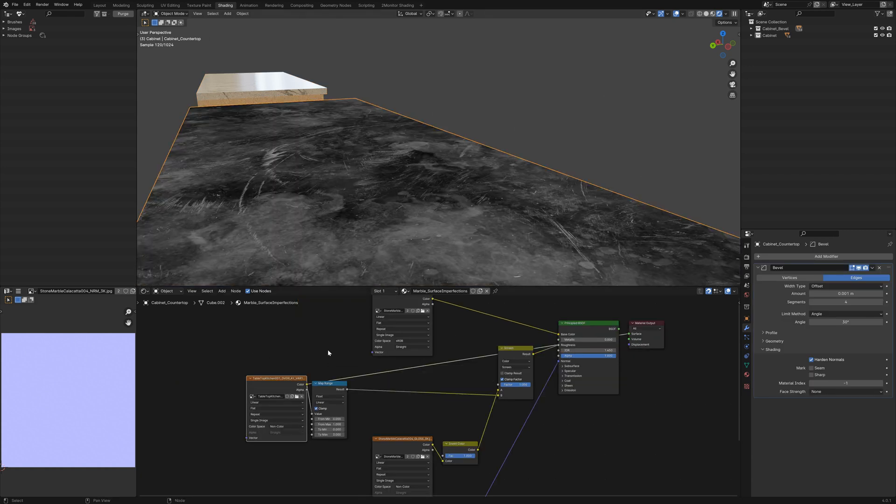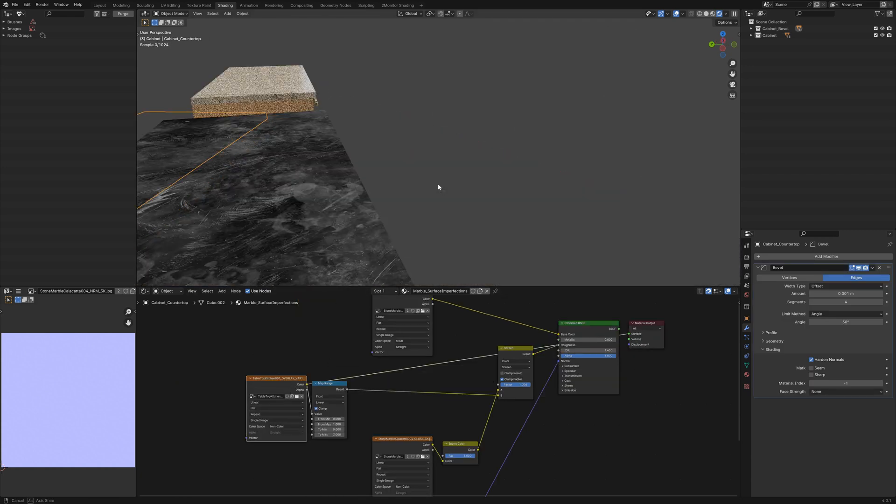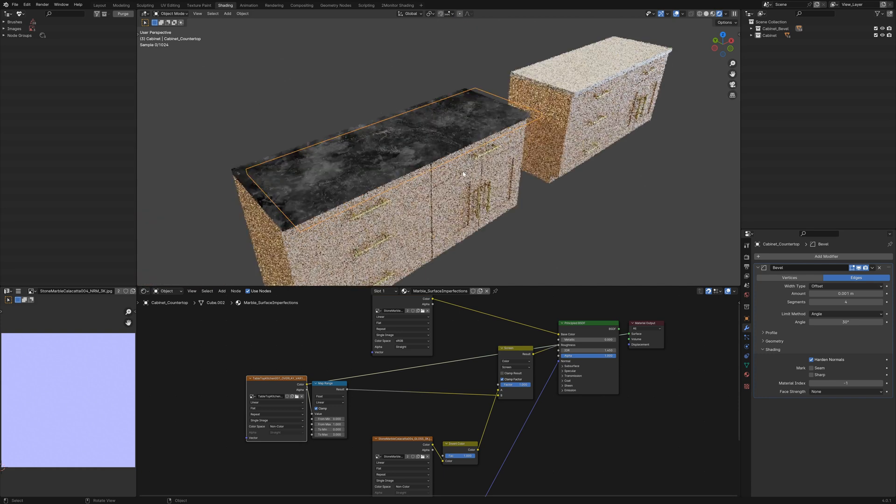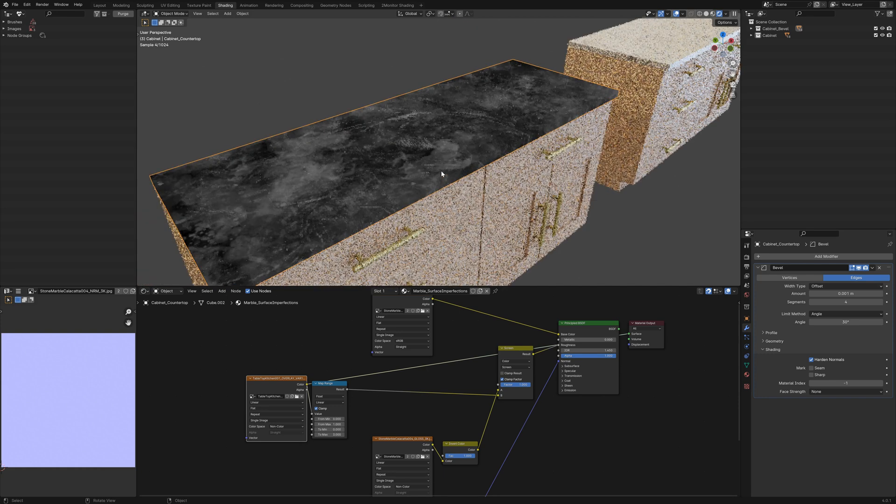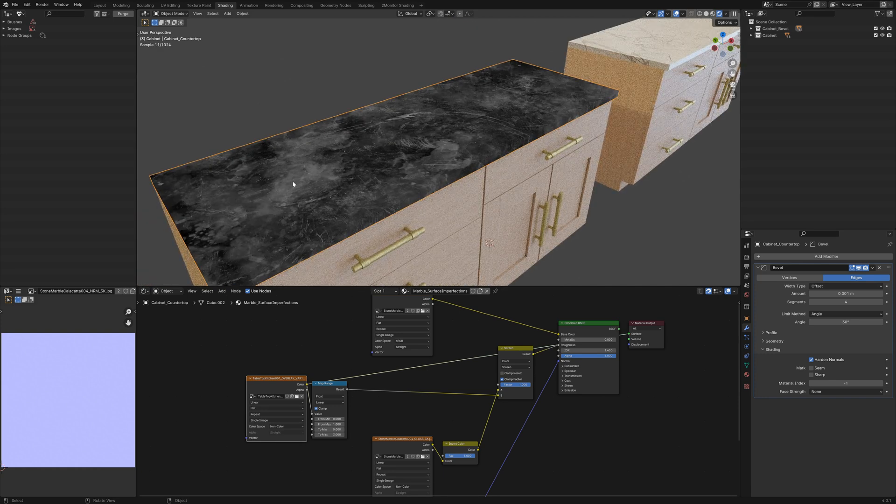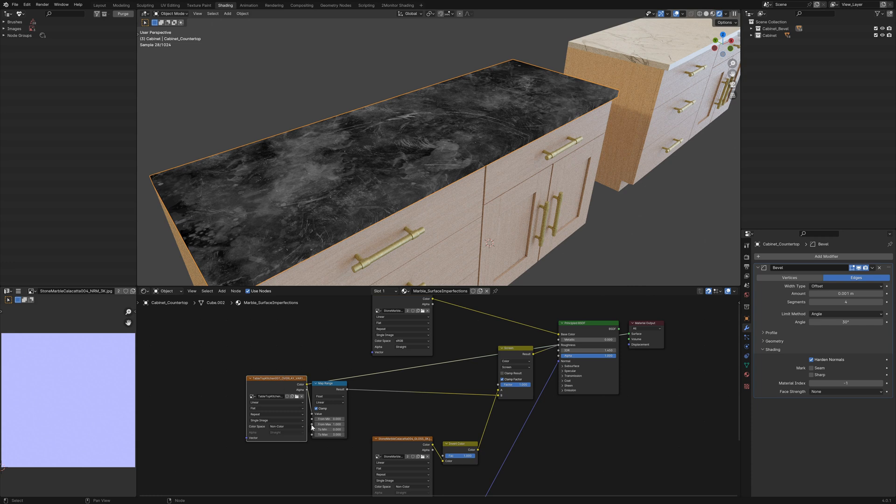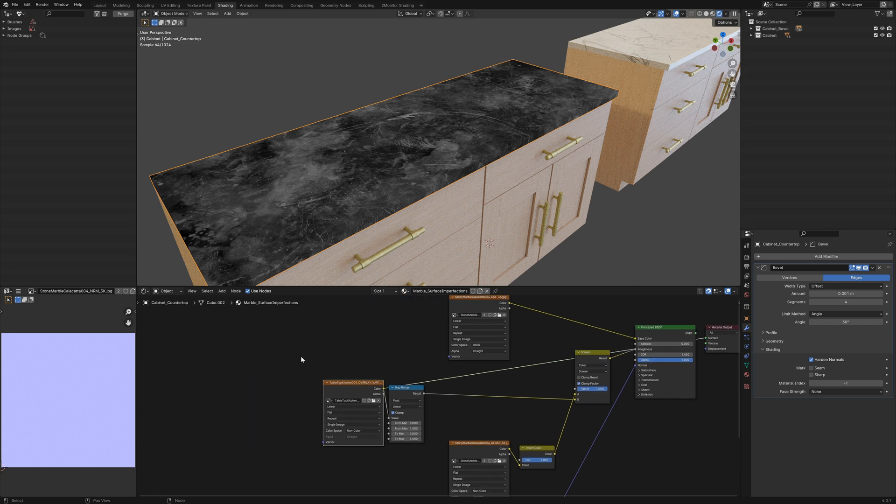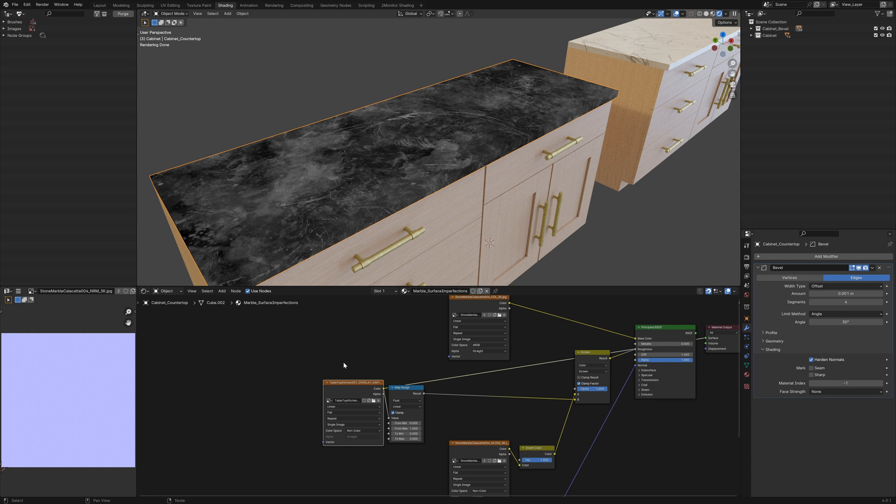That is coming from this surface imperfection map which shows all of these scratches and grime and dust. And if you don't have one of these sorts of maps, you can find them online, but you could also just use a procedural noise texture and that would also work perfectly fine.